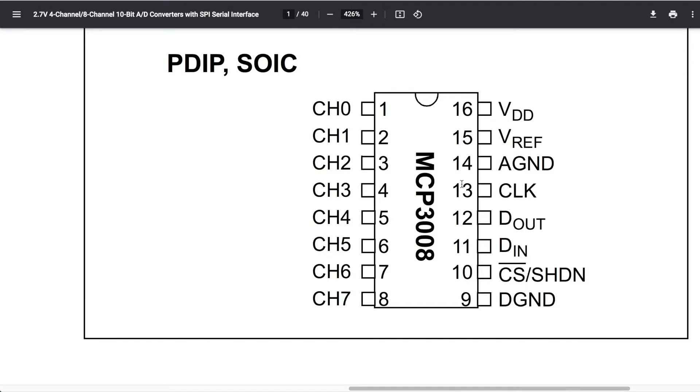This is an SPI interface. We've got clock, D out, D in, and chip select. I'm not quite sure what that stands for, but what I thought was very convenient here is we're going to hook this up to an Arduino.